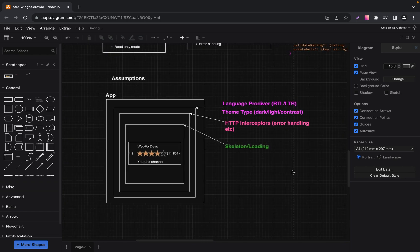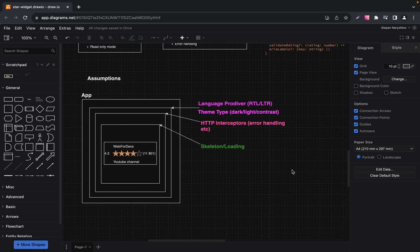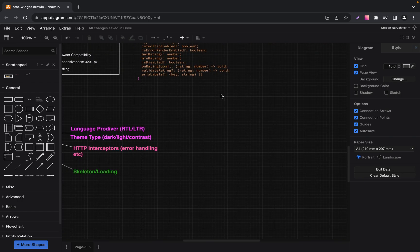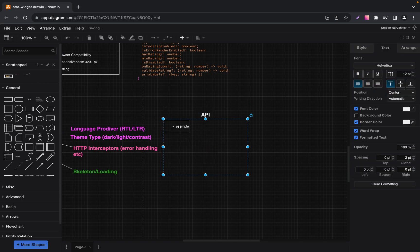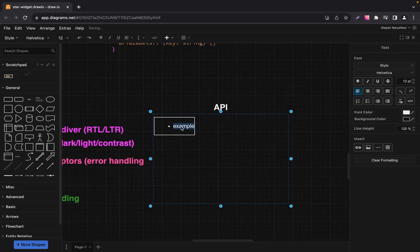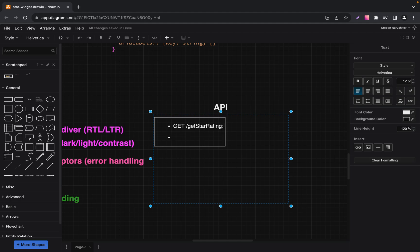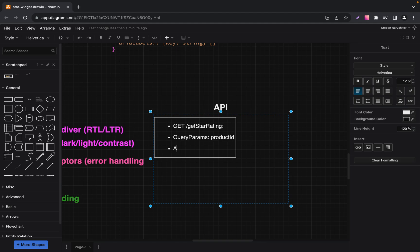The next part is the API discussion. In general, it's also the app's responsibility to make API calls, but let's discuss which API calls we need for this widget. First up, we have our GET star rating endpoint — this is where we fetch the rating details for a specific product. Let's add our GET endpoint: Get Star Rating. We will have some query params: Product ID. Using the product ID as a query parameter, we fetch the rating for a specific product.